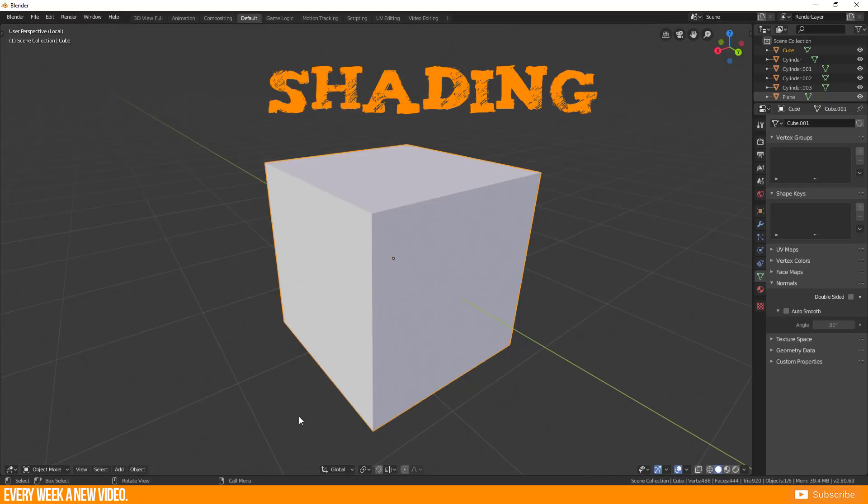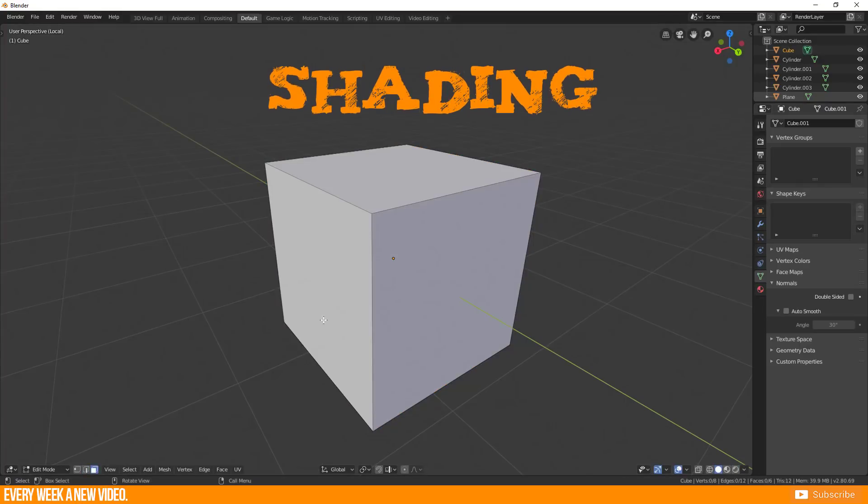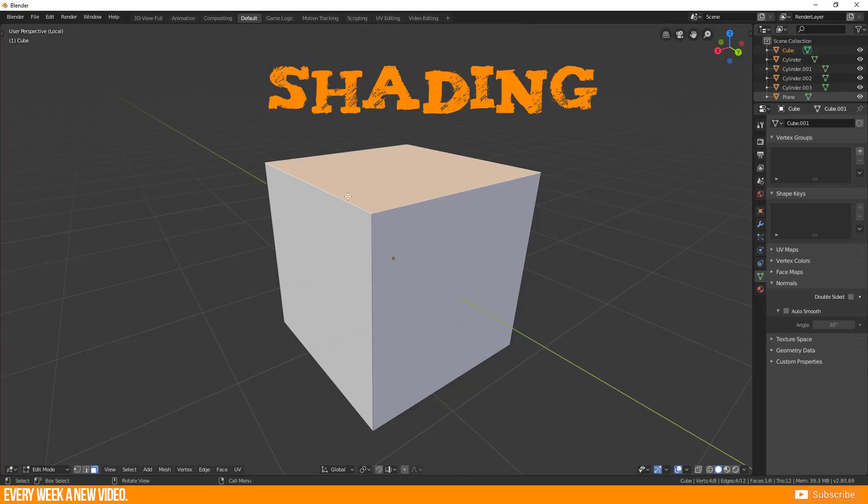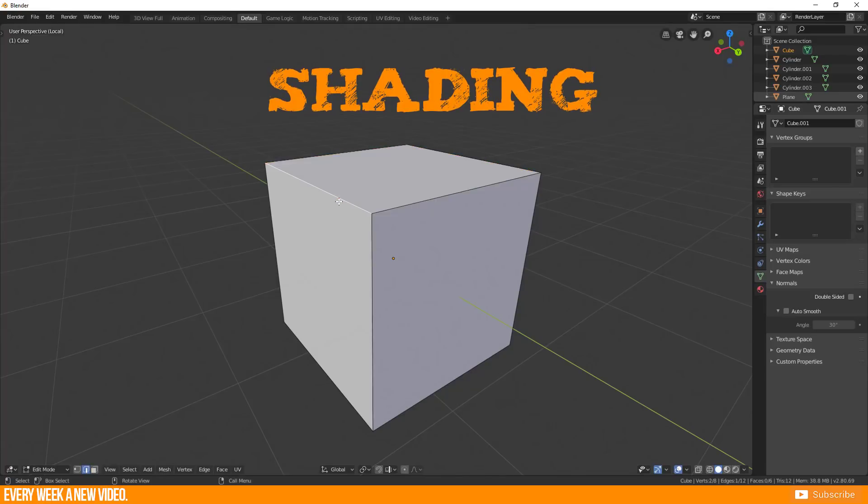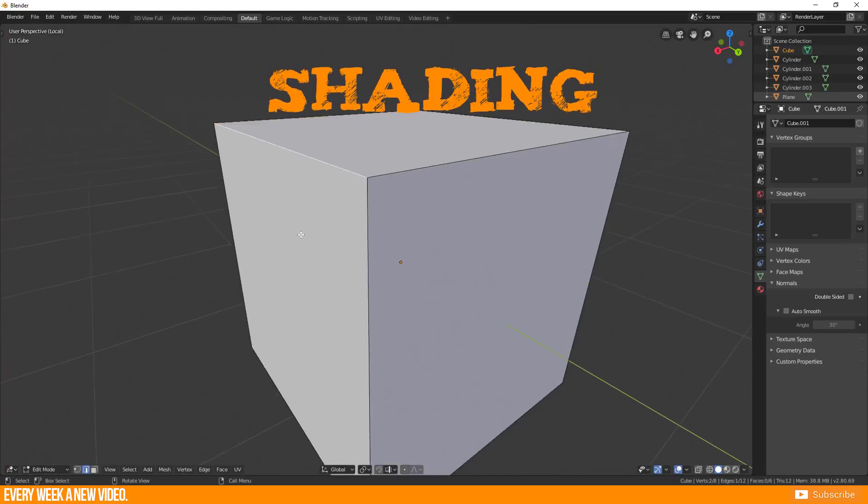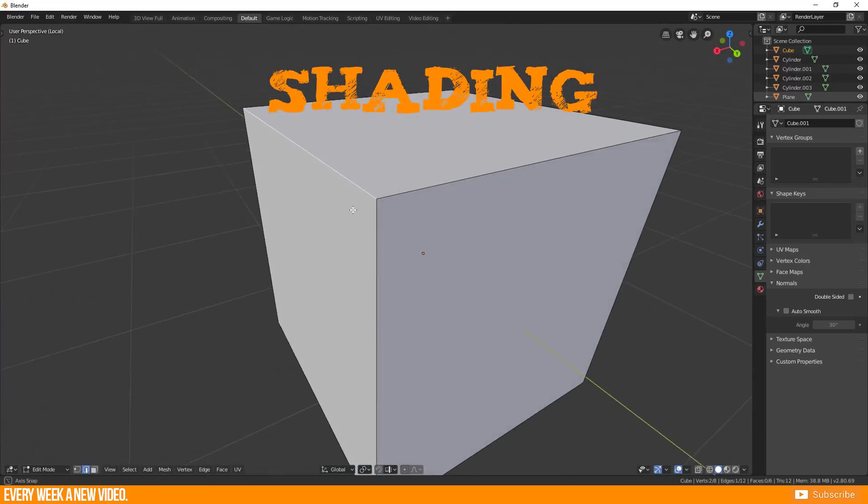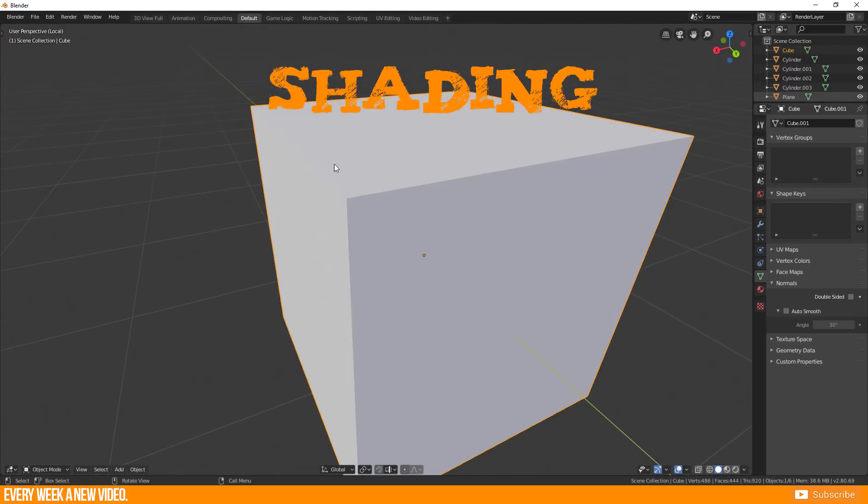If you have a cube, you see two faces which touch each other by this edge here. The transition is hard and the light breaks on this edge.